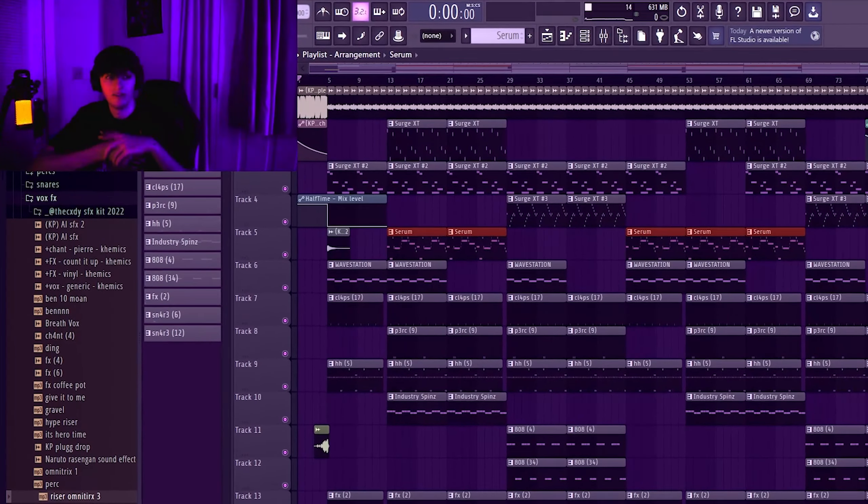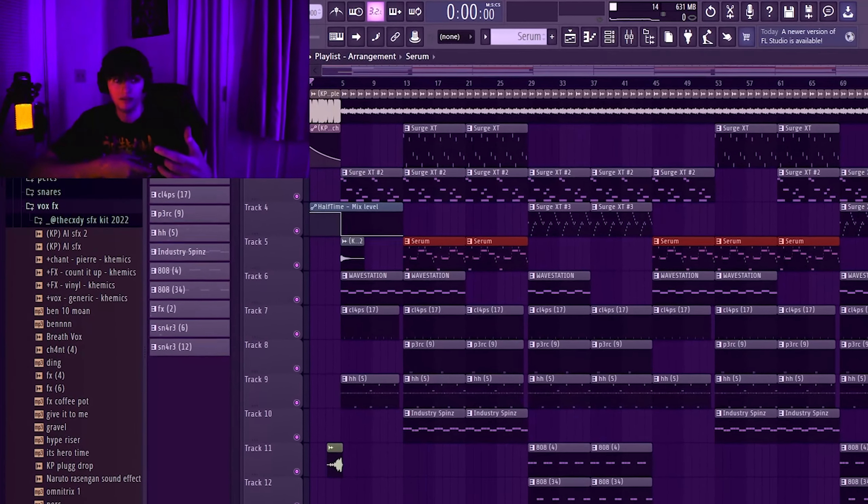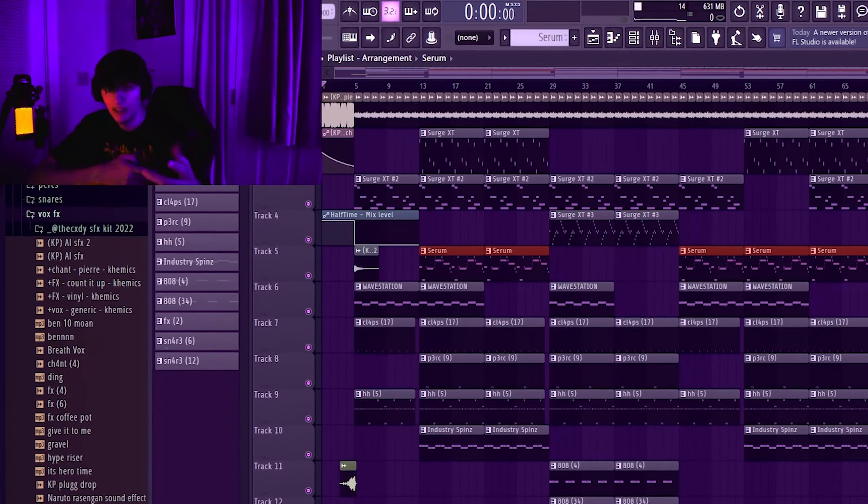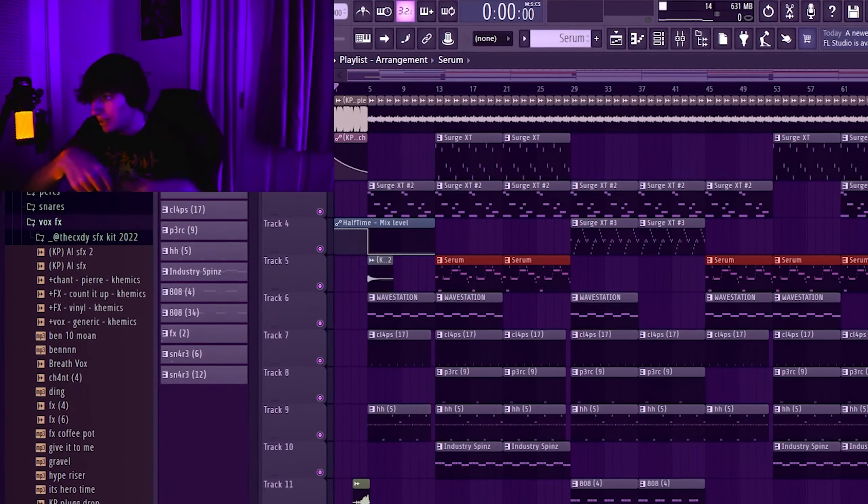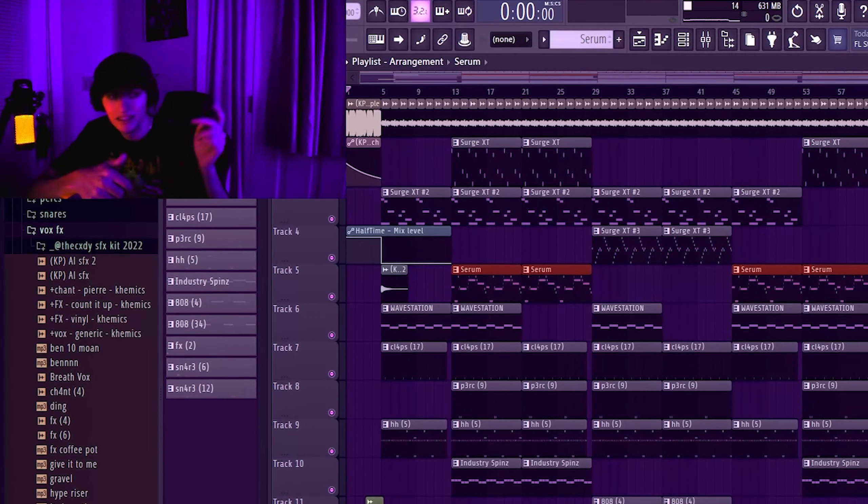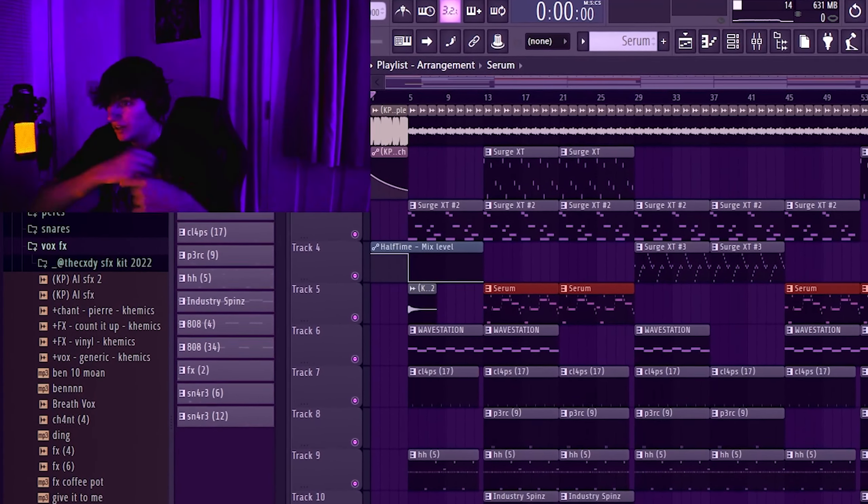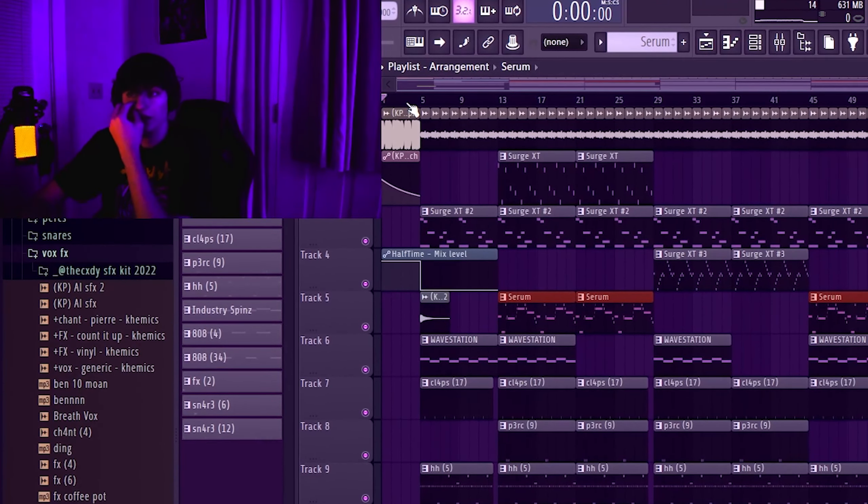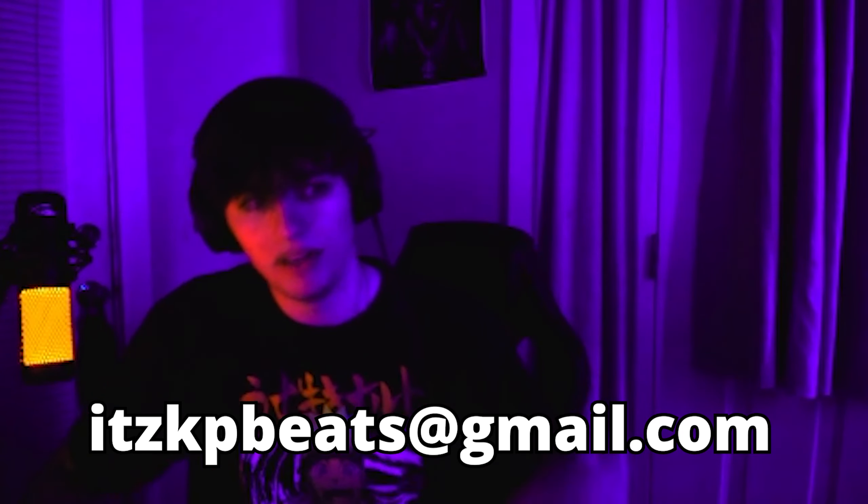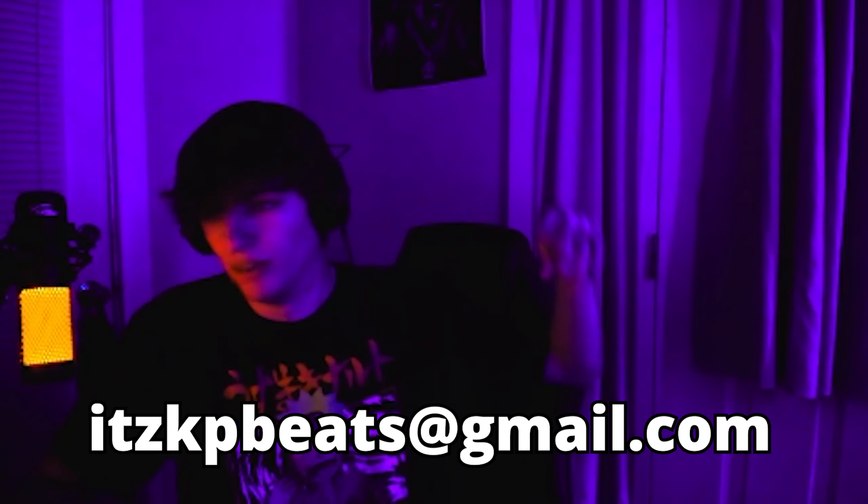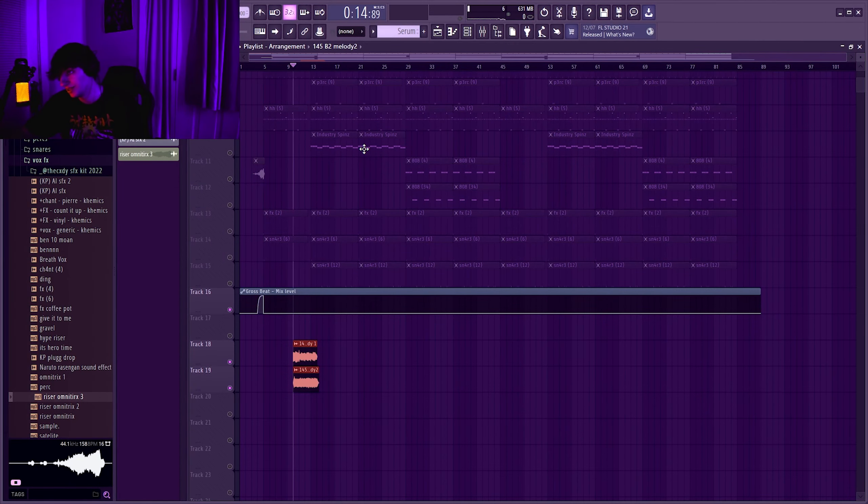But if y'all want your loops flipped on video, send them. My email is in the description, go down there. It's also gonna be on the screen if you want to send me loops. This was the original loop guys, this is not my sixth time playing it.